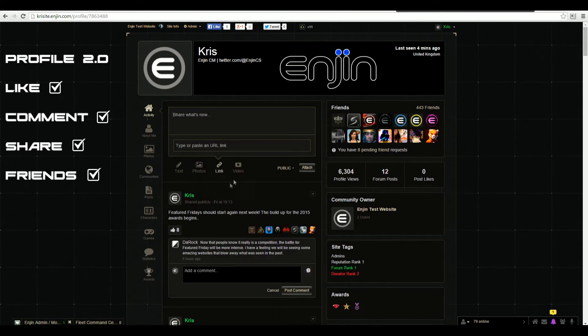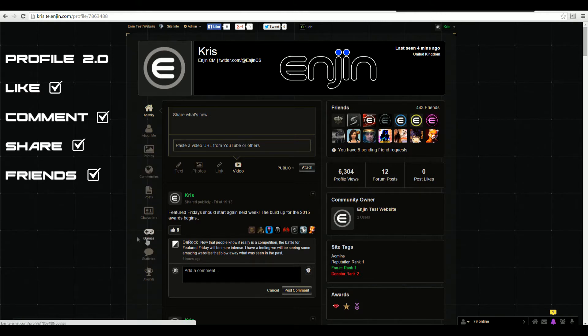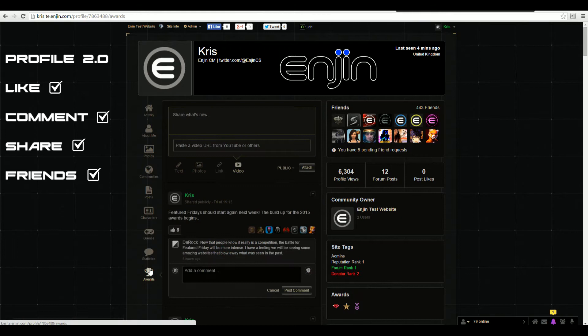Make use of our other features including photos, communities, characters, games, statistics, and even awards for websites and profiles.